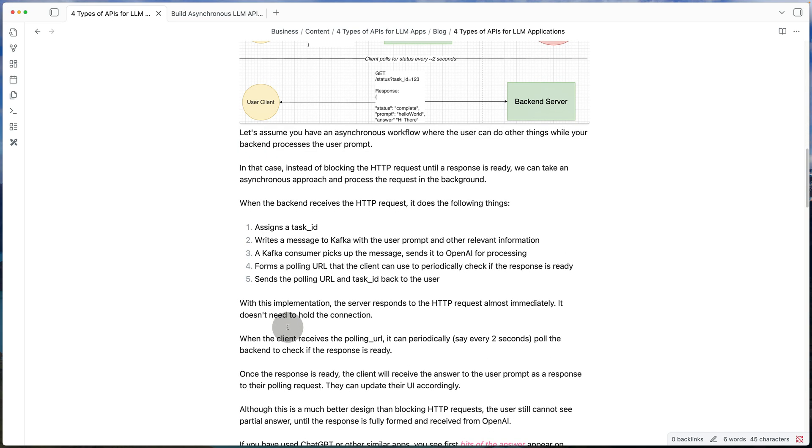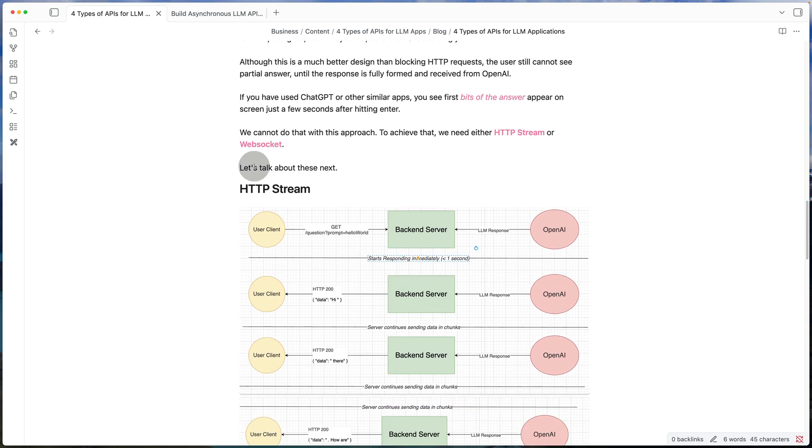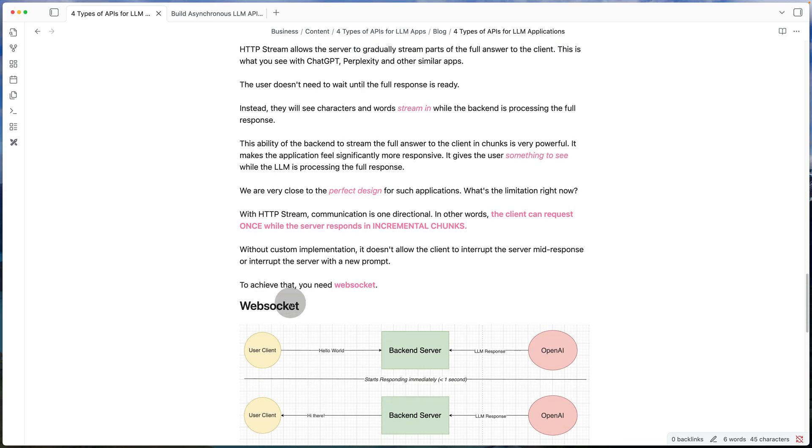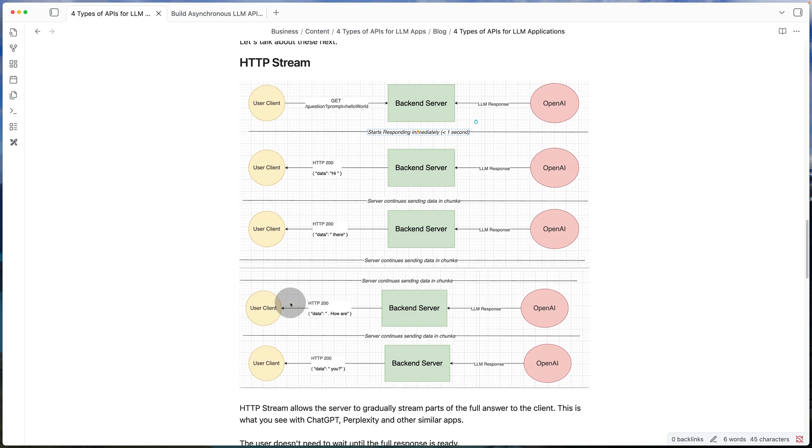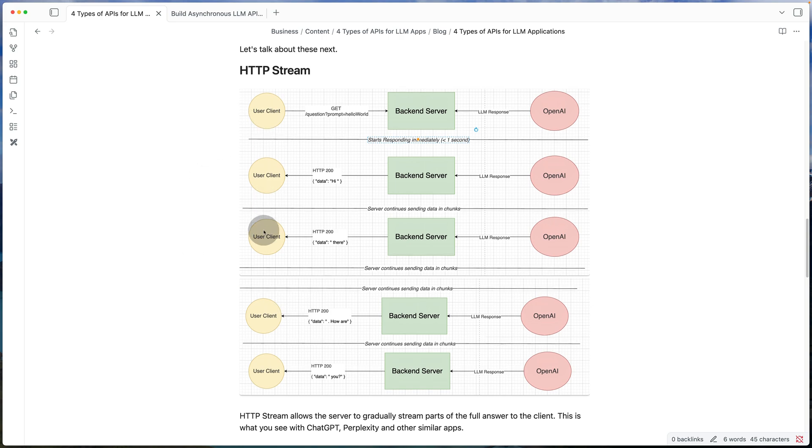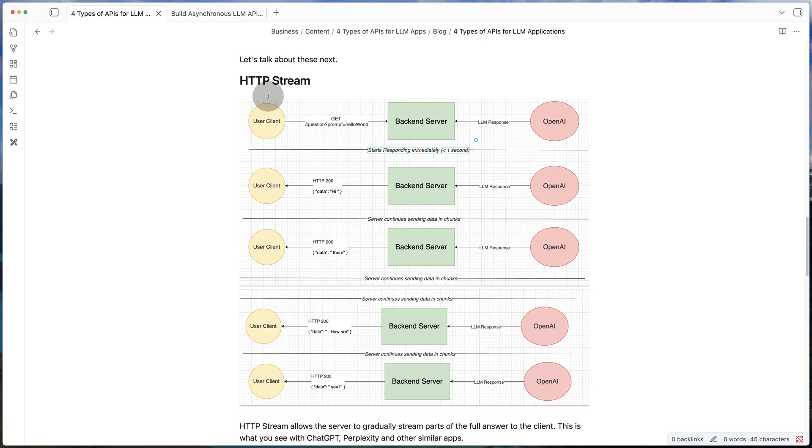Now the next two that we're going to take a look at are going to be HTTP stream and WebSocket. So both of these are going to be a lot more realistic to use for any LLM application. So let's start with the first one, which is the HTTP stream. So for HTTP stream, the cool thing is once the client sends the request to the backend, instead of the backend sending only one response back, it can send its response in chunks.